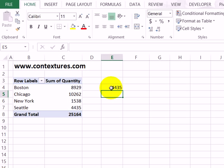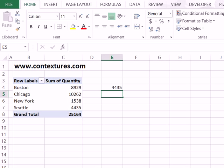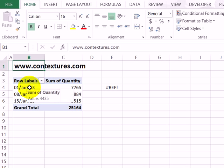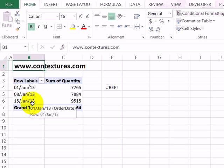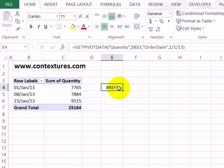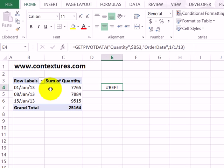You might run into problems, though, if you're using dates. So here we have a text field, but in some pivot tables, you might have dates in the row. Here we've got row labels that show dates. And if I use a formula to pull the quantity for 1/1/13, it's giving me a ref error.